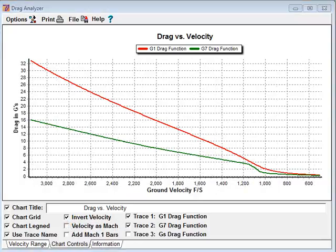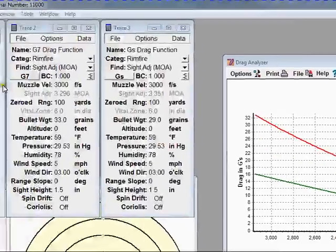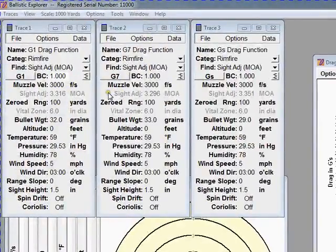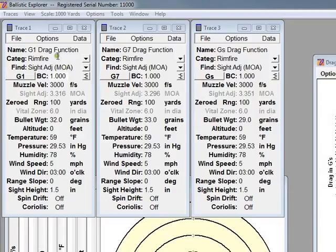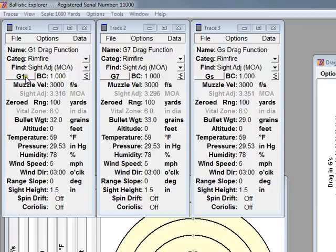Before we get into the details of the demonstration, I'm going to show you a little bit about Ballistic Explorer. Ballistic Explorer uses three traces. It traces a complete shooting situation. You can see here we have parameters for the ballistic coefficient, the drag function, muzzle velocity, various other conditions.